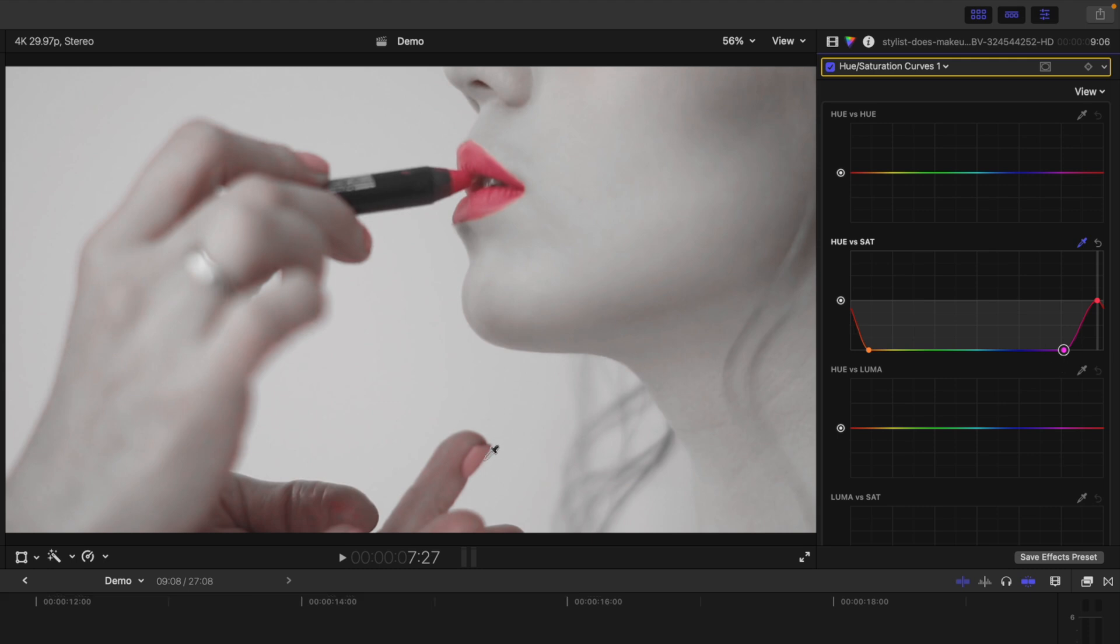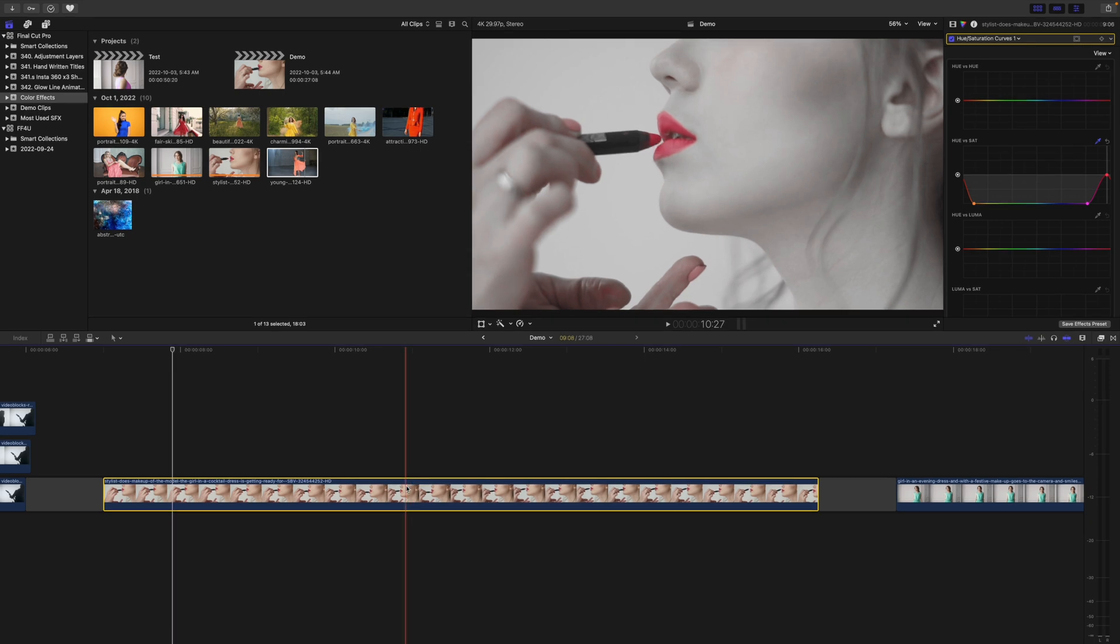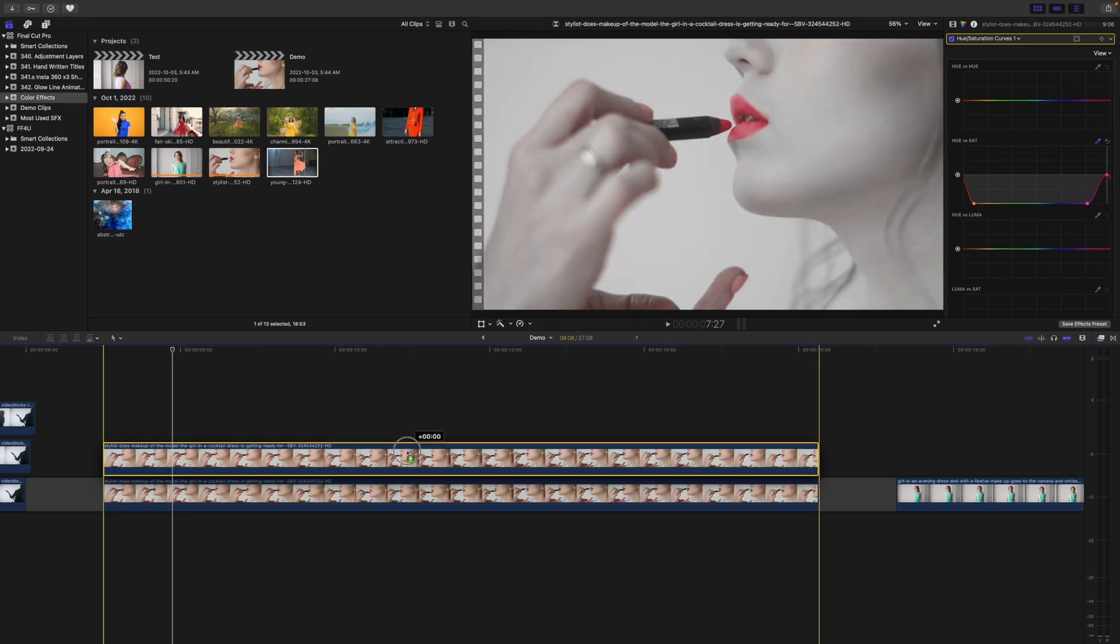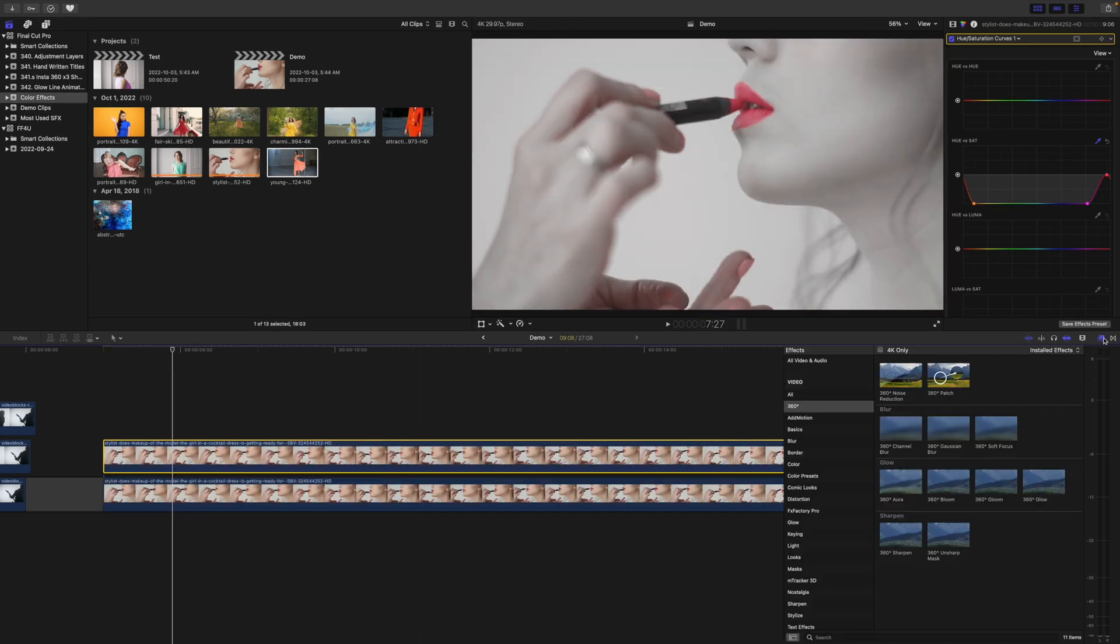If you have a similar color in other parts of your frame you can't remove with this color curve, use a mask. Make a copy of this clip, and add a Shape Mask.